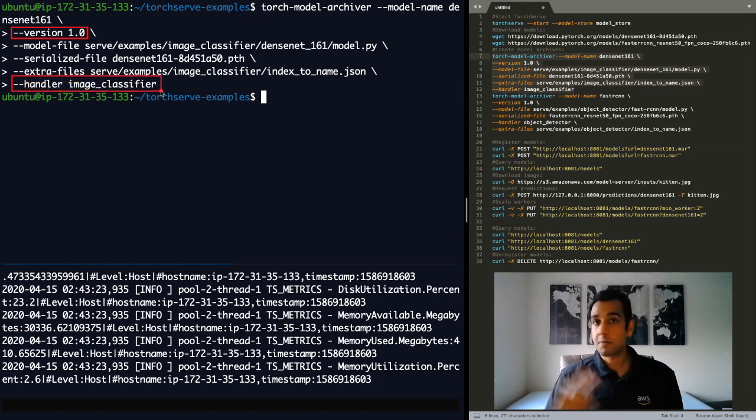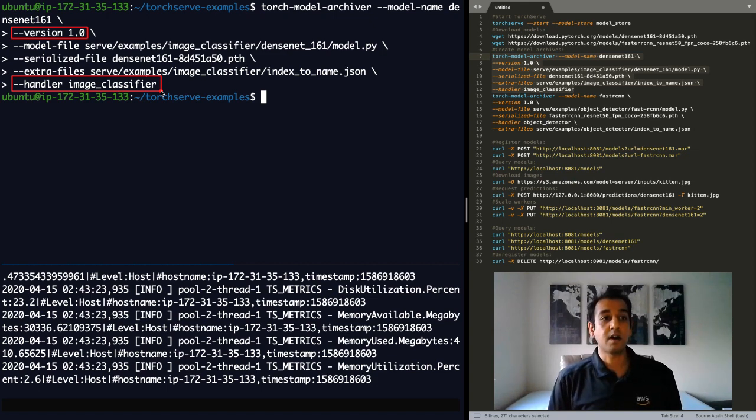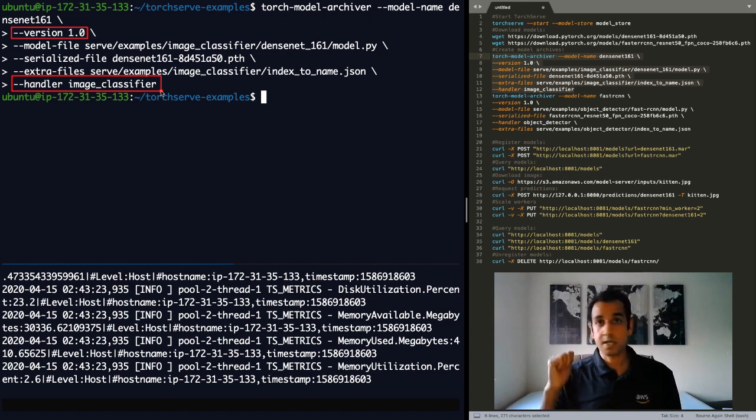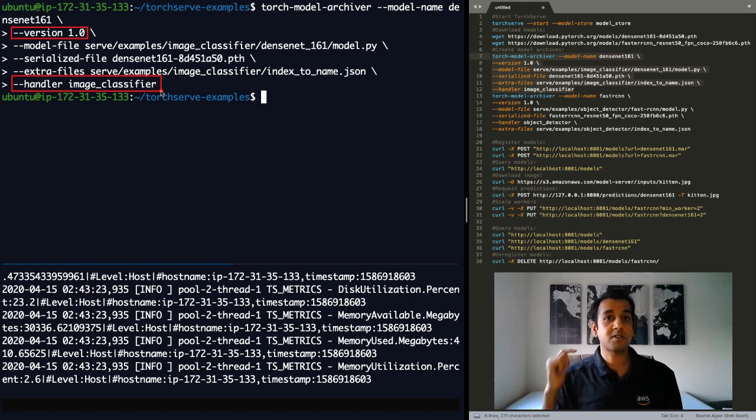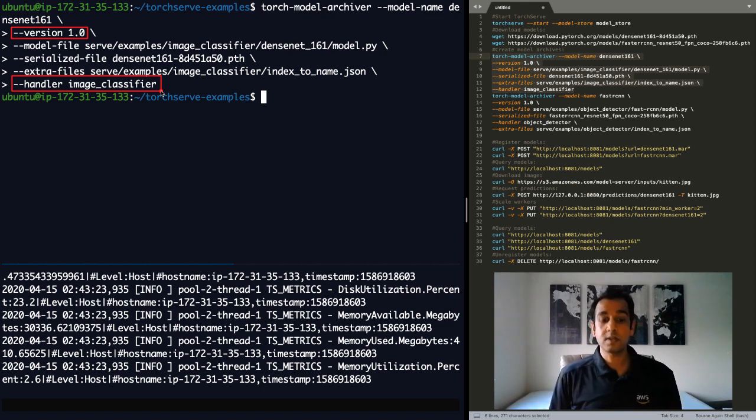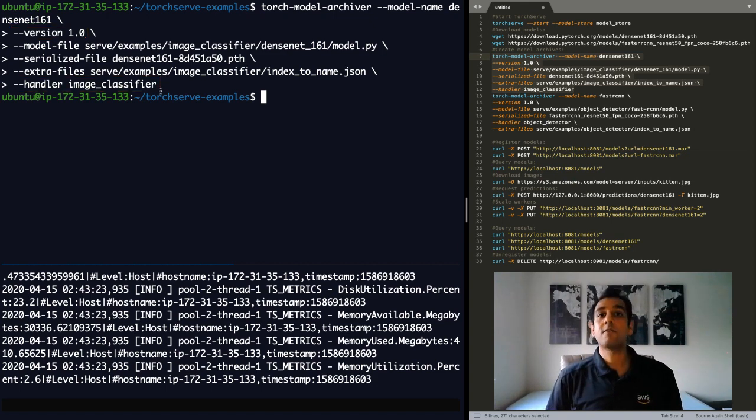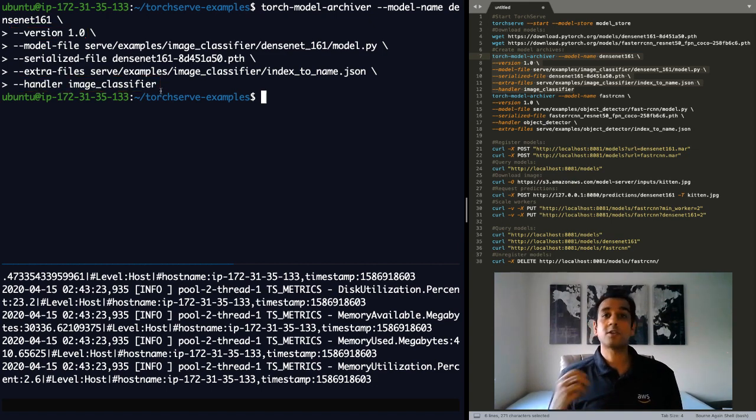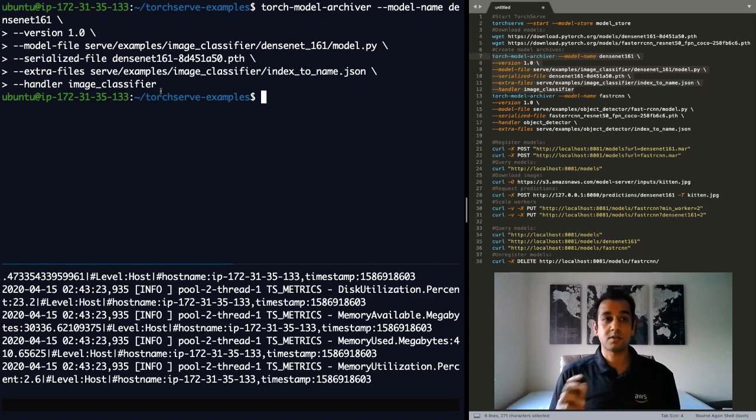Notice I'm not providing any custom handlers. I'm just specifying that I should use the image classifier handler, which takes care of initialization, pre-processing, post-processing. So you don't have to manage any of those things. And TorchServe provides default handlers for image classification, object detection, semantic segmentation, and text classification. So if you're deploying any of these models, you just provide a name and you're ready to go.